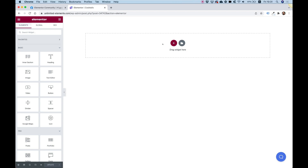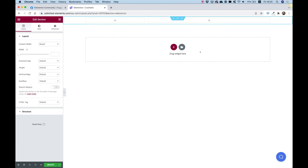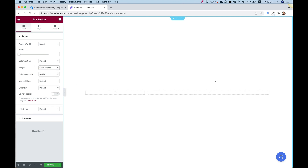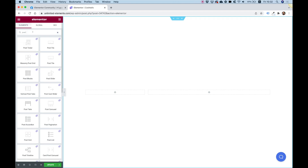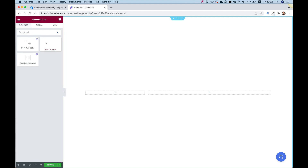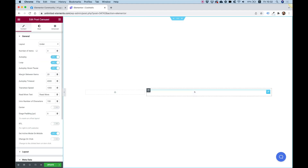Let's jump into Elementor. I'm going to open a new section, split it so we have one small column and one bigger column, and make the section full height so everything is centered. Then let's go into the widget pane and search for an Unlimited Elements widget — you're going to need Unlimited Elements Pro version installed and activated on your WordPress website.